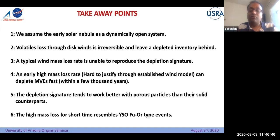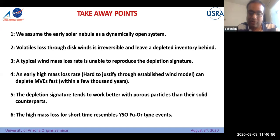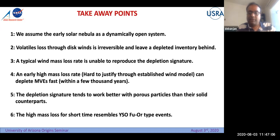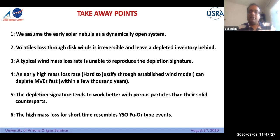The conclusions are: we assume the solar nebula as a dynamically open system and volatile loss through disk winds is irreversible, leaving a depleted inventory behind. A typical wind mass loss rate is unable to reproduce the depletion signature, as seen in the fiducial case. Increasing the mass loss rate by two orders of magnitude or more can produce the desired trend, but it is very hard to explain those mass loss rates using established disk wind model parameters. Porous particles always work better compared to their solid counterparts. This doesn't look like a typical constant disk wind, but more like an outburst of a young stellar object — an FU Orionis type event.